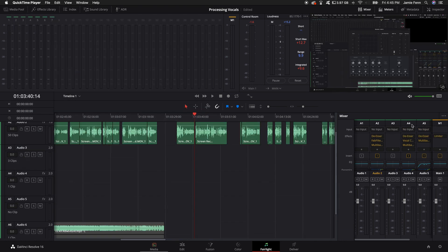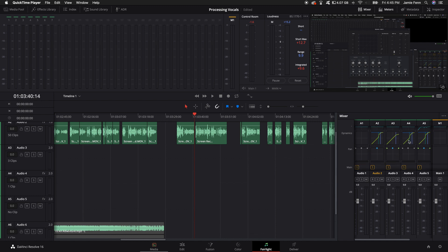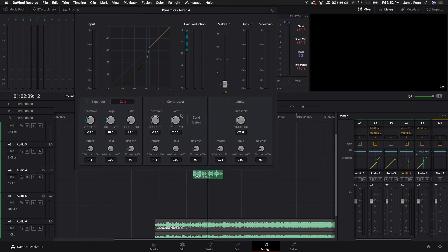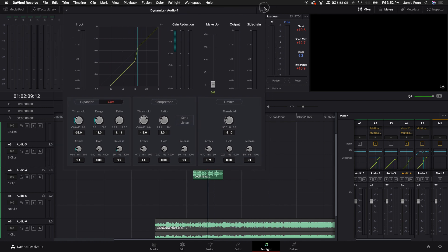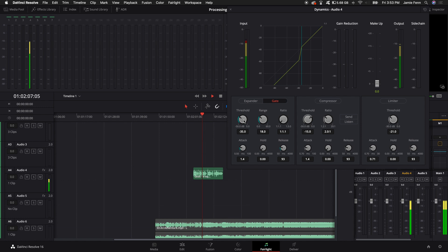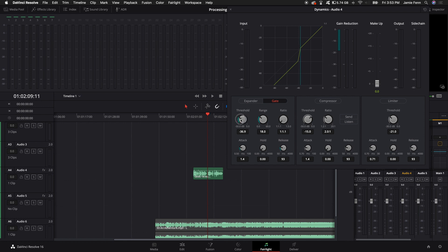I'm going to come over to the channel we're working on and scroll down to where it says Dynamics. Double-click on Dynamics. The next thing is the gate. The gate essentially makes the signal super quiet when no one is talking, so there's no background air or noises — just your voice coming through. When I stop talking, it basically cuts off the channel. I leave this at default settings, though sometimes I bring it down to about negative 40 or negative 38.